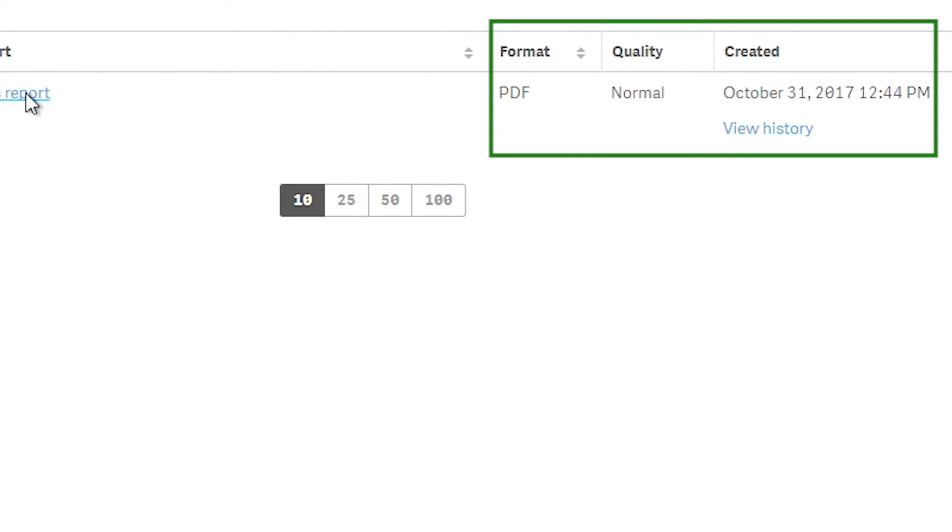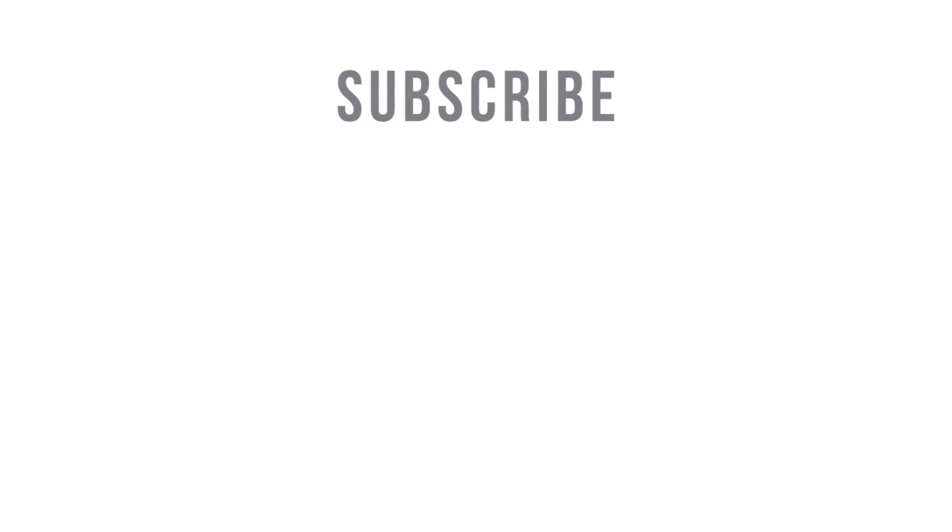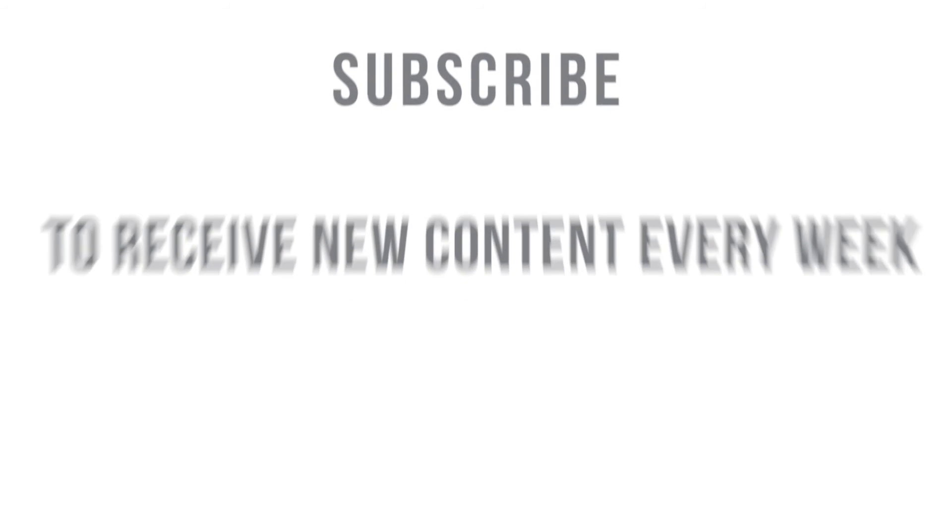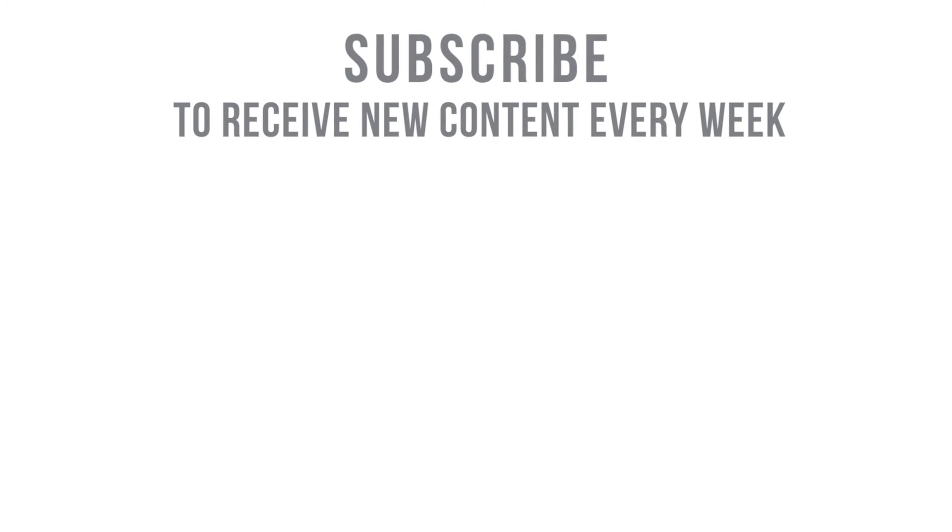And that concludes this video. Subscribe to receive new content every week.